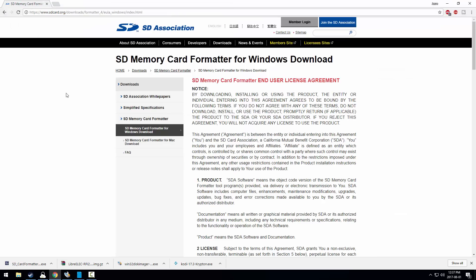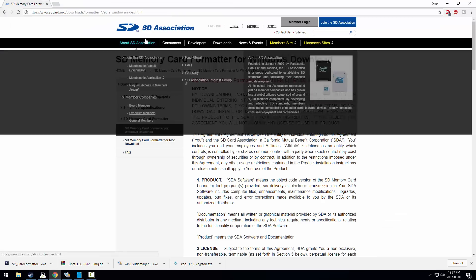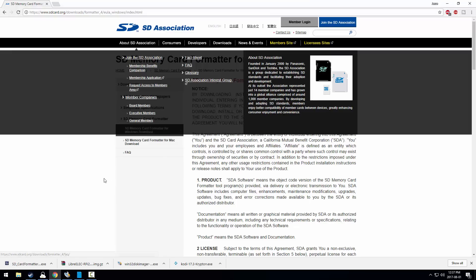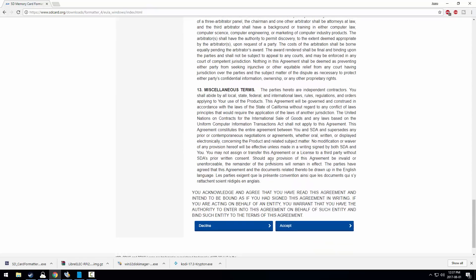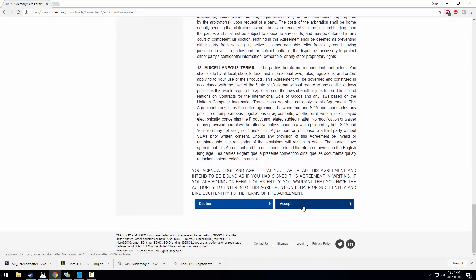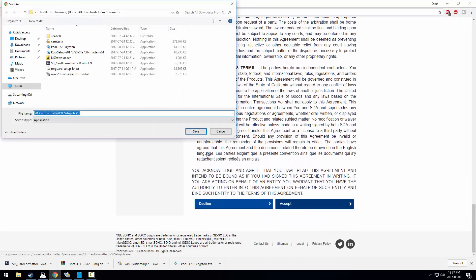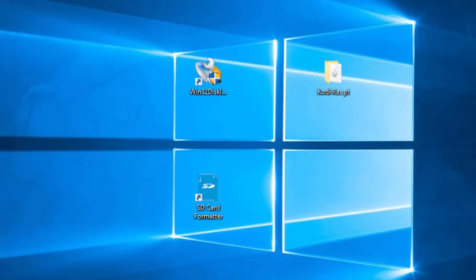Third is SD Formatter. This program quickly formats and prepares your SD card for the image file of LibreELEC. Choose the Windows file as I do and scroll down and press Accept at the bottom, and that should get the file downloading. Once all these programs are done downloading and you have installed SD Formatter and W32, as well as extracted LibreELEC, we can now begin installing.